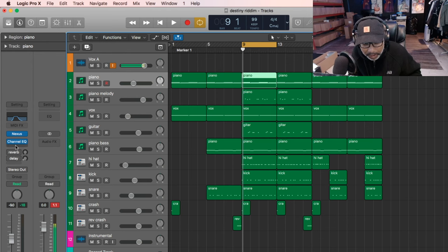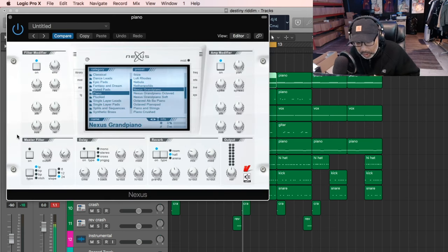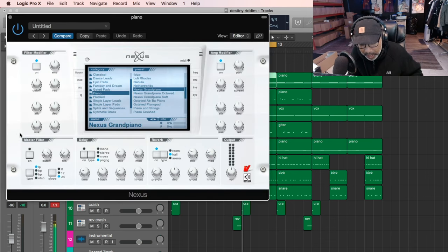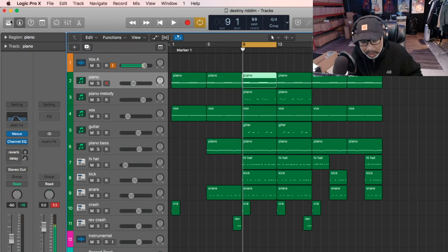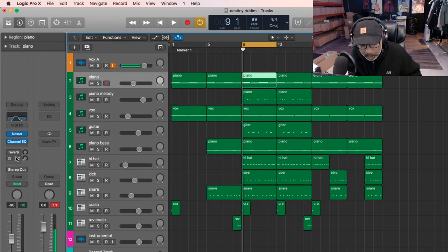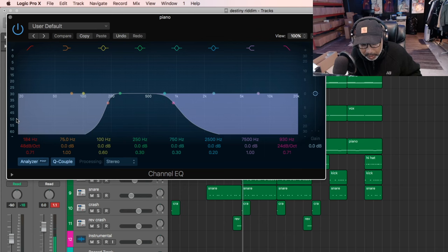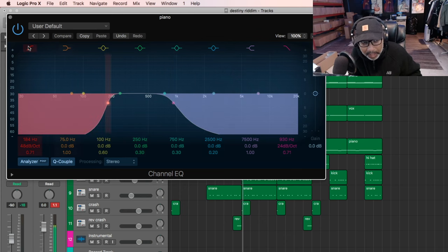First thing we'll start with, Nexus, Nexus Grand Piano. And you know the deal already, channel EQ. You want to cut out the low, cut out the high.